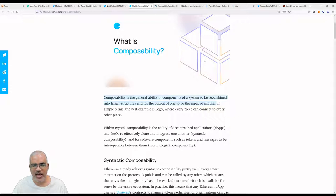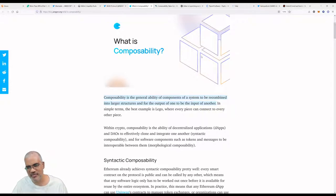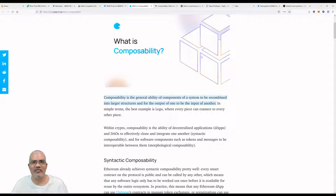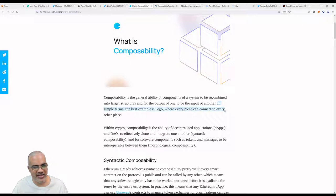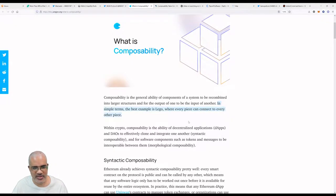What is composability? It's the general ability of components of a system to be recombined into larger structures and for the output of one to be the input of another. That's pretty complicated, but it's like blocks, right? If you imagine some building blocks, you can remove one part and put another part in another place and then you have a totally new structure. In simple terms, the best example is Lego, where every piece can connect to every other piece.